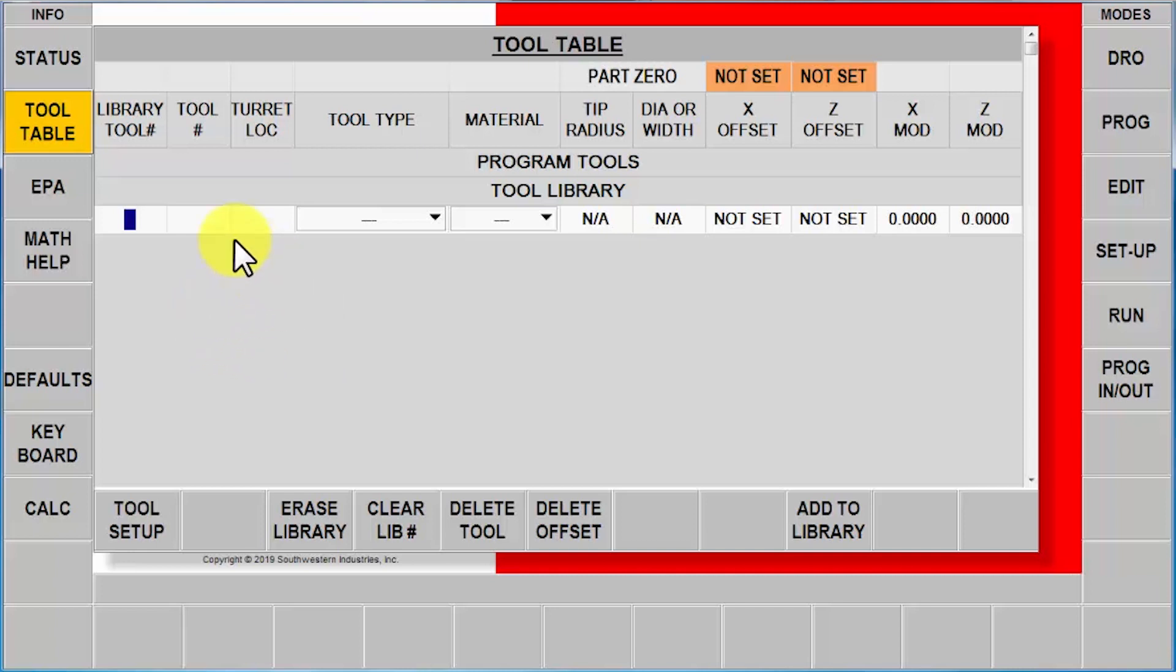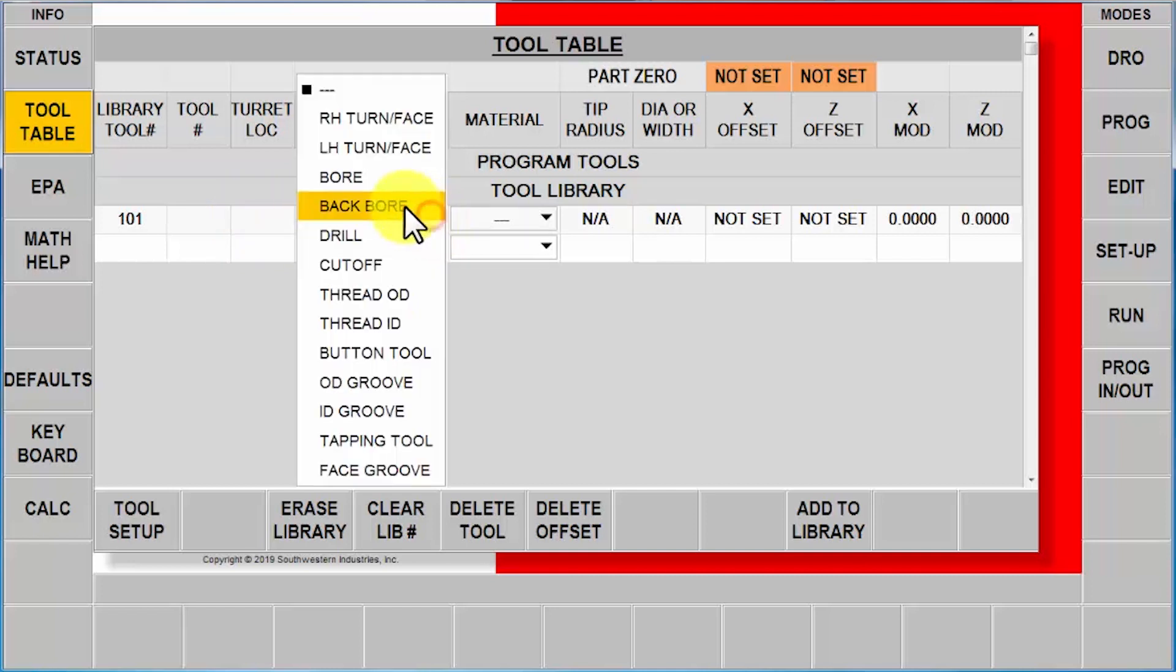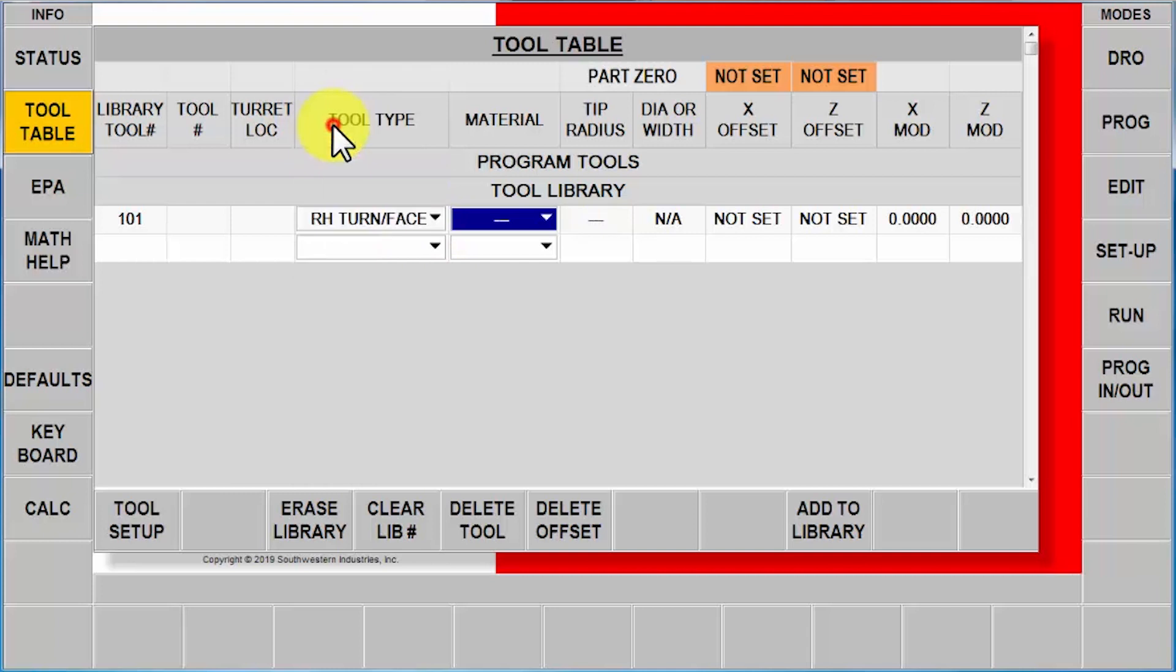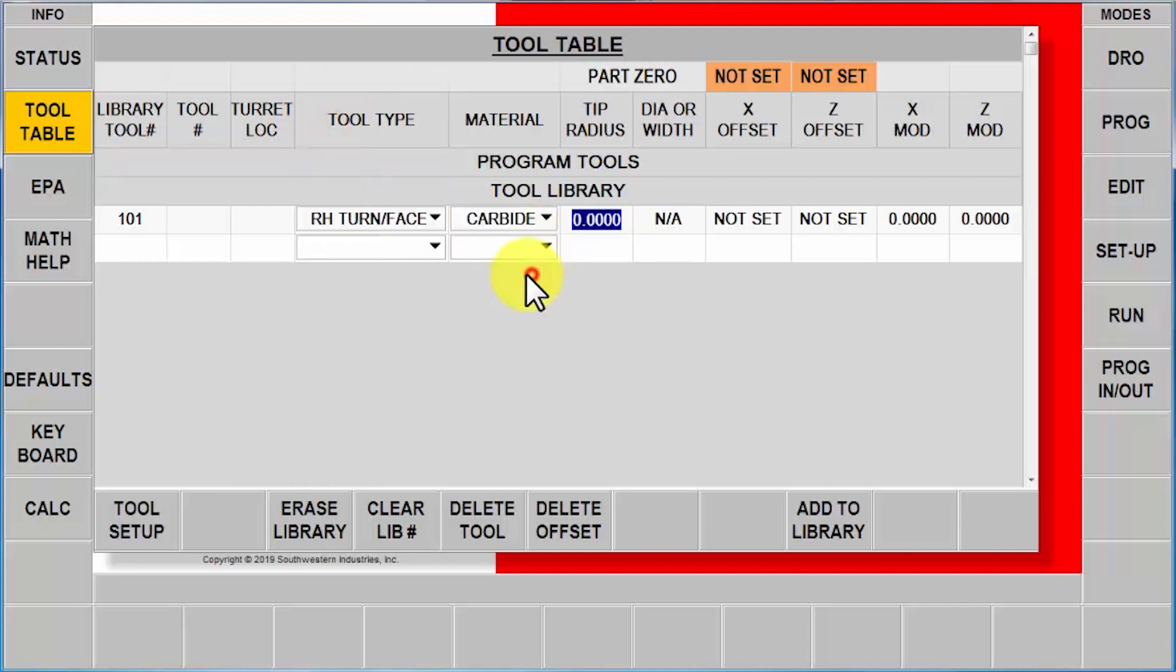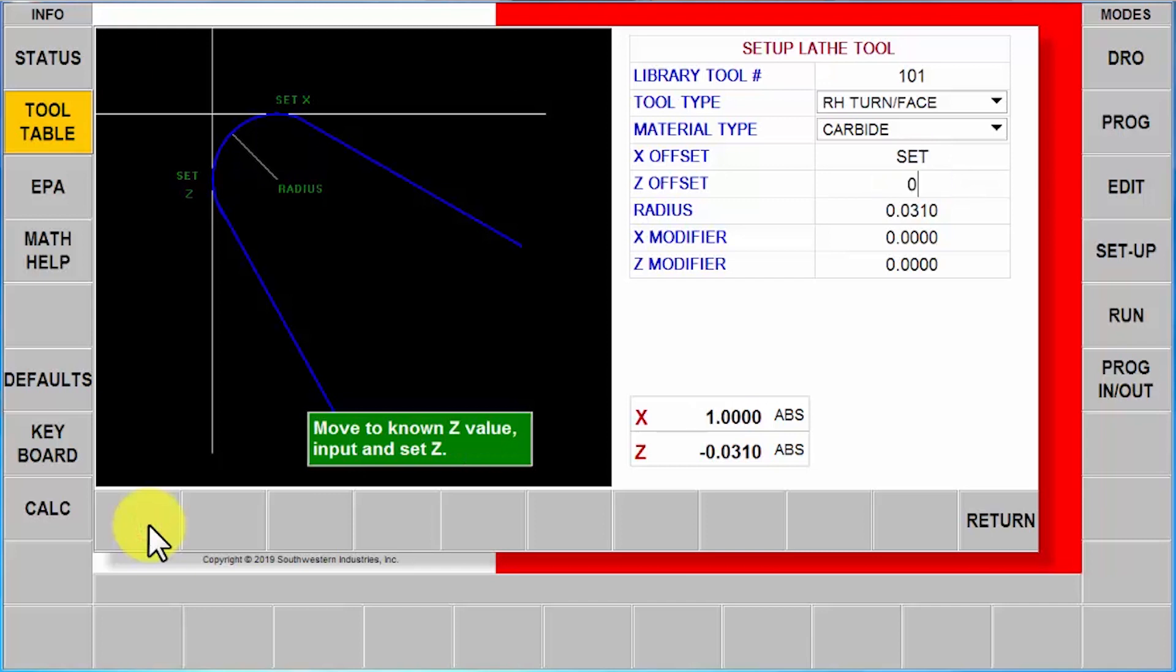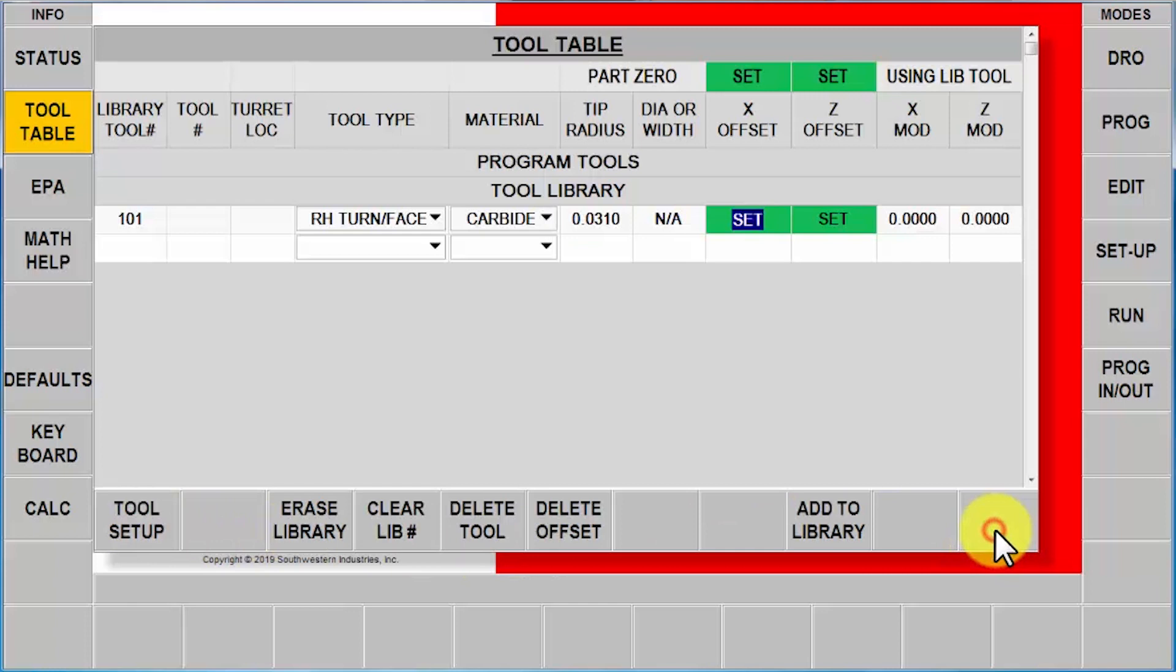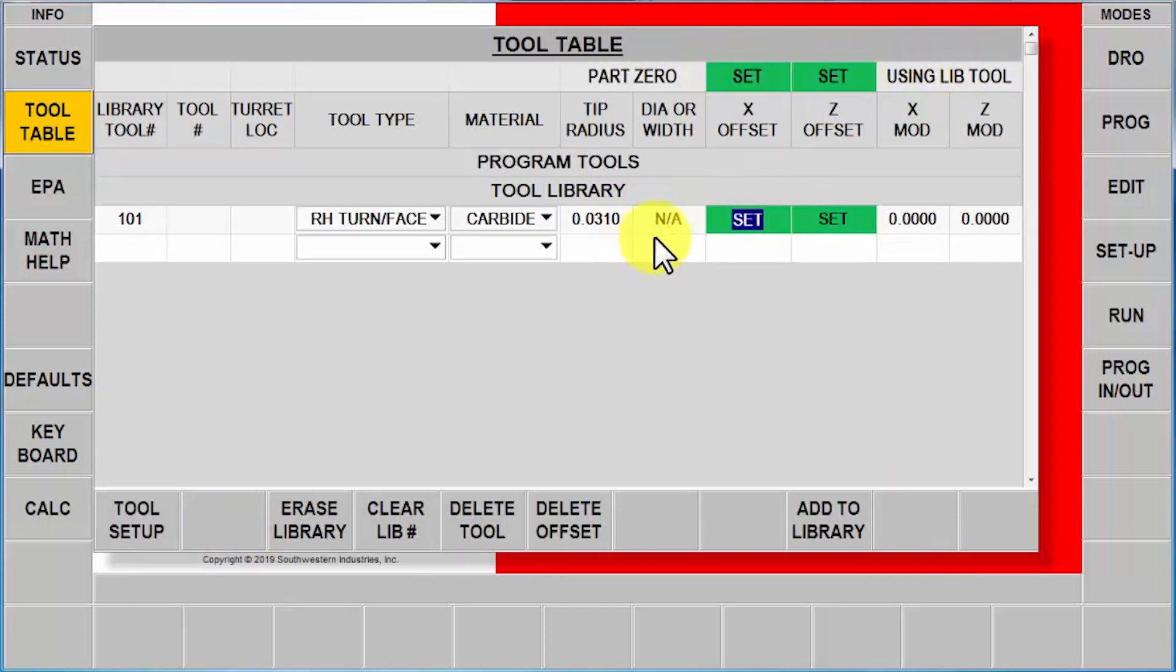I'm in the first tool for the library, and I'm going to just start out by giving it a tool number. So there's your library tool. If I was using a turret, I would tell it which position of the turret is in here, but in this case I'm just going to skip and go to my right turn face tool. Here I'm going to once again tell it it's carbide, put in my tool size, go to my tool setup, touch off my known diameter of one inch, face the part, tell it that Z0, and just like before, you'll see that not only is the part set with a library tool, but my first library tool is complete.